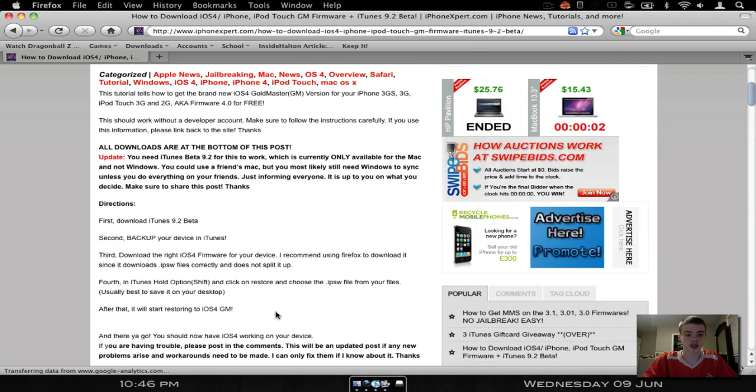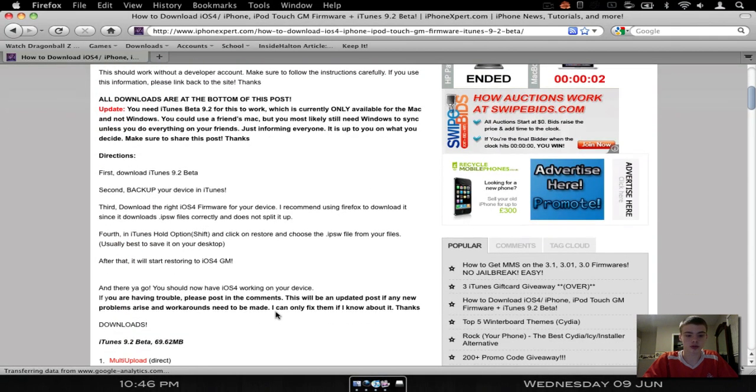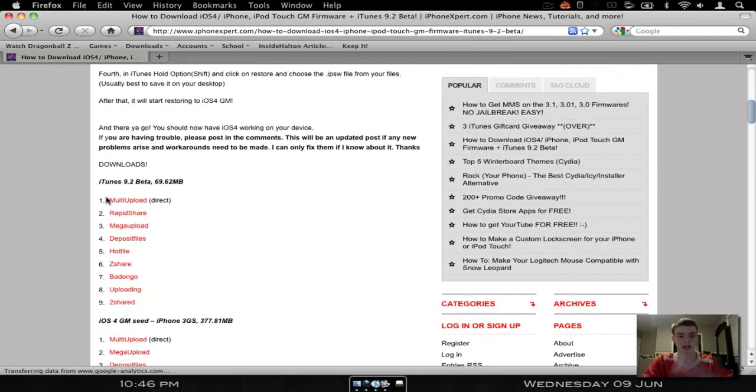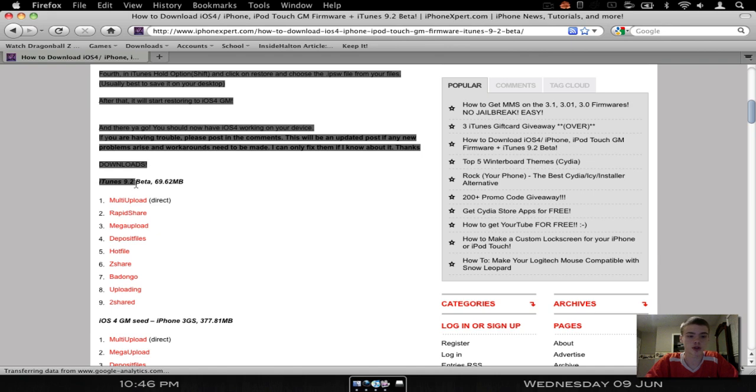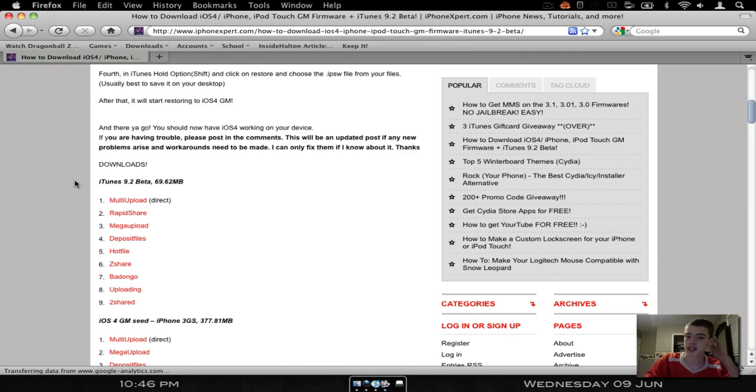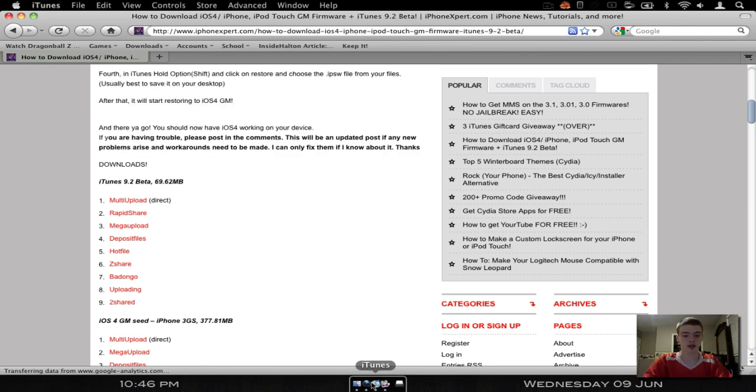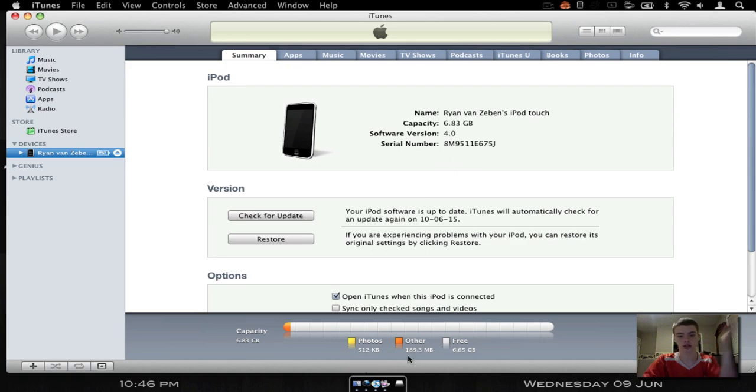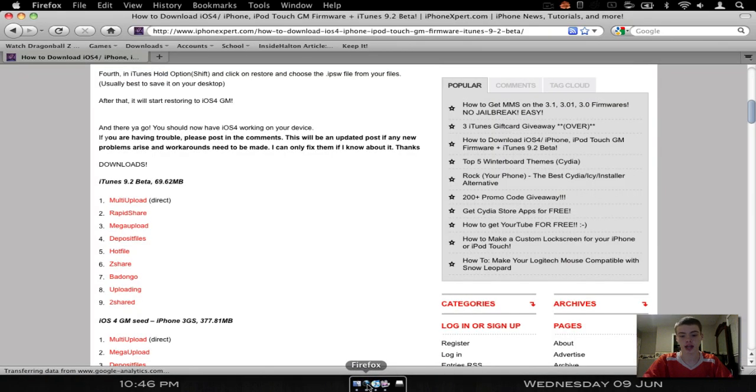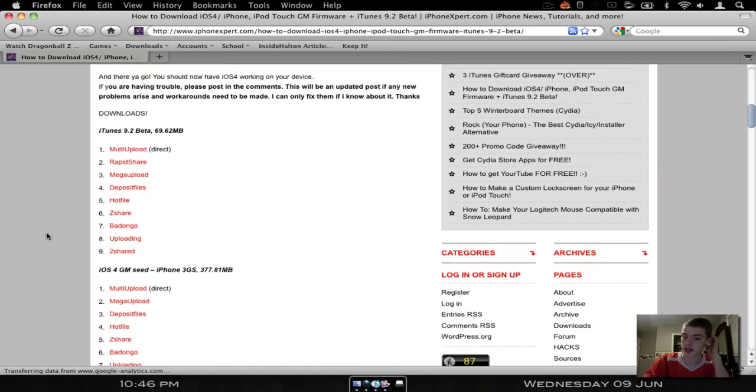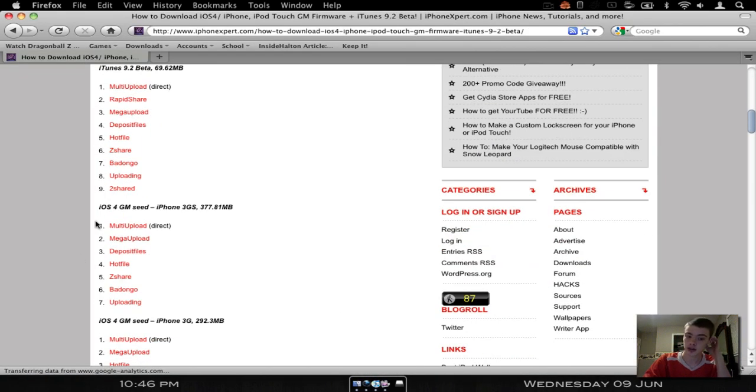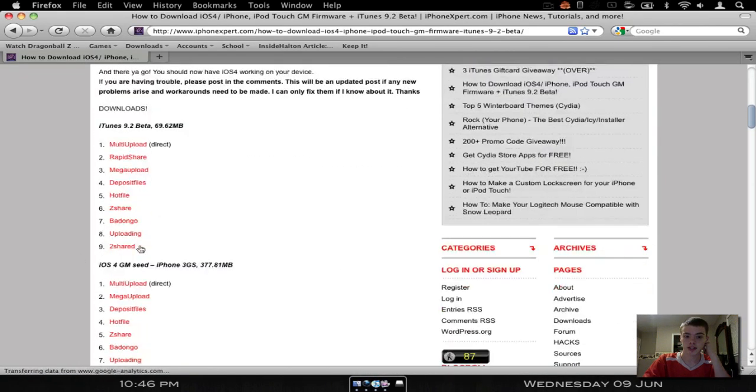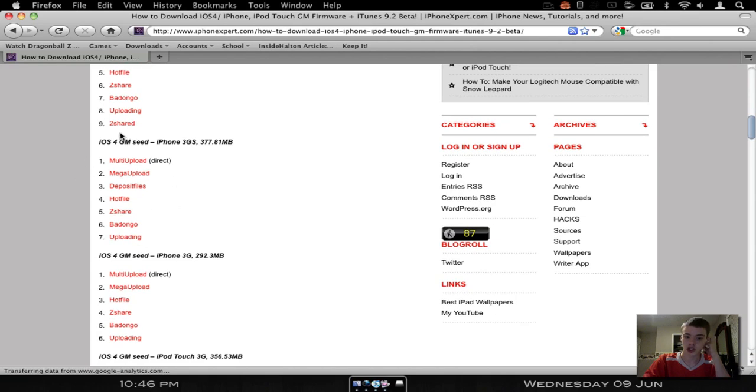So as you can see, just go to this website, scroll down a little bit. First install the 9.2 beta, it takes about 2 minutes to do. And then when you're in the 9.2 beta, you're just going to have your any iDevice connected. Download the GM seed, or the GM iOS from this website.